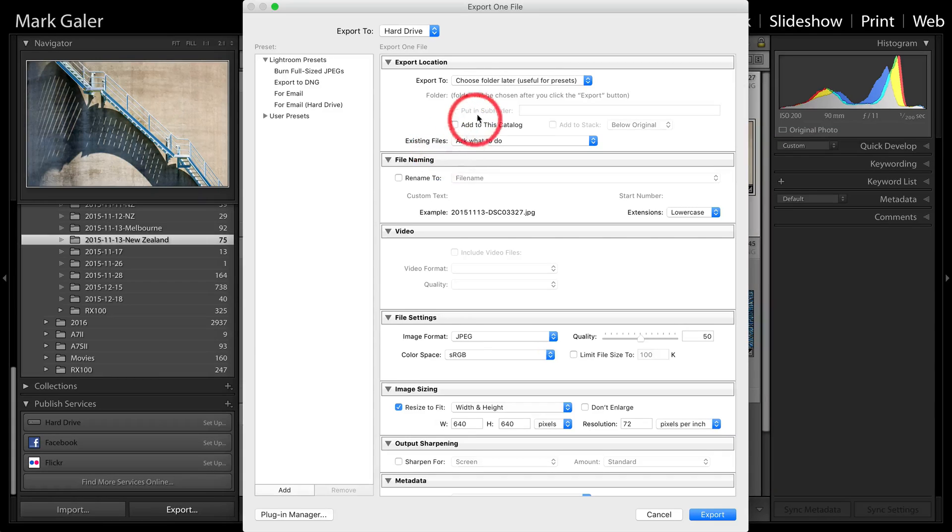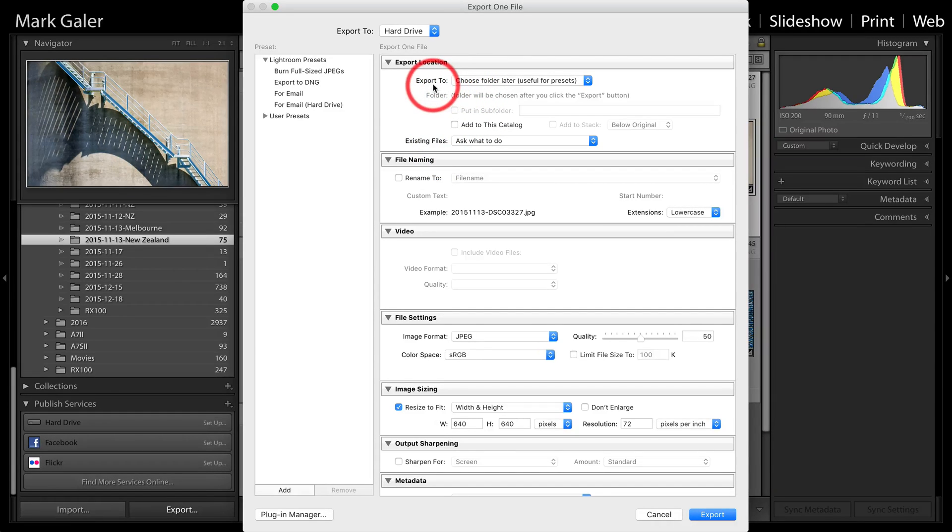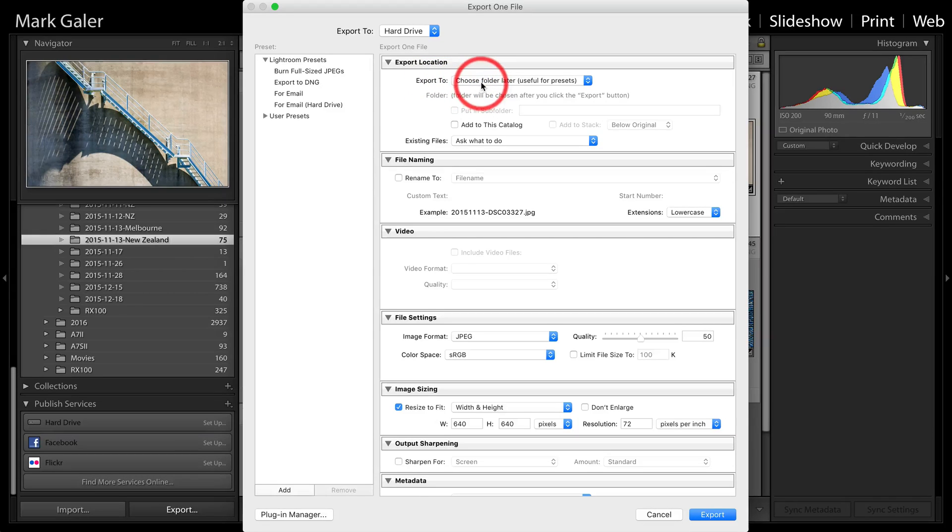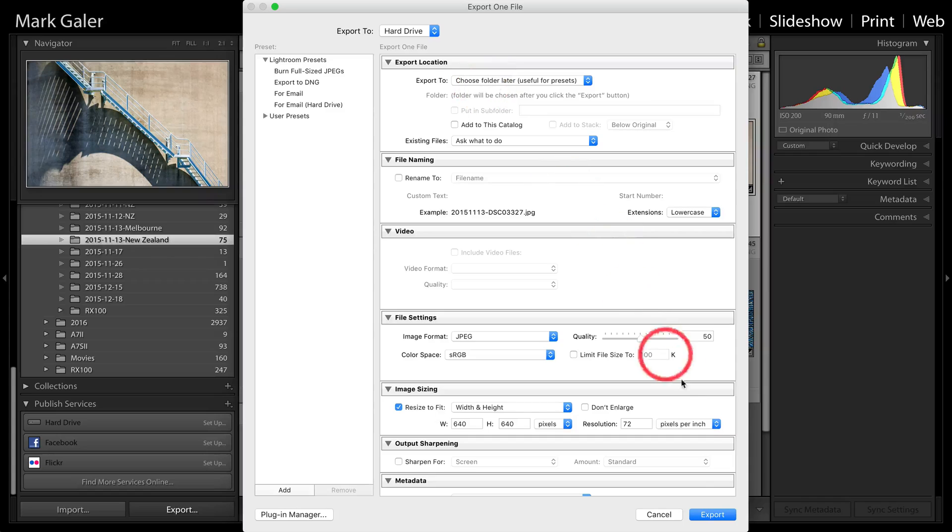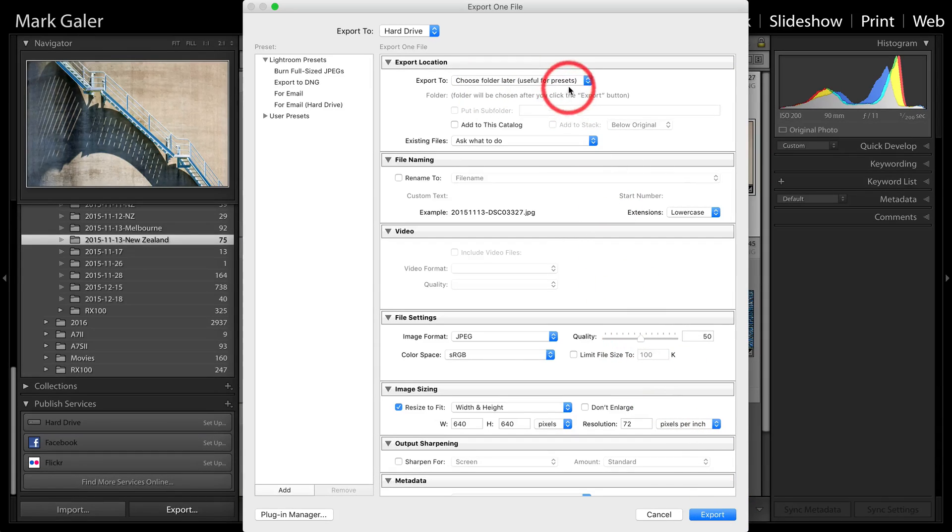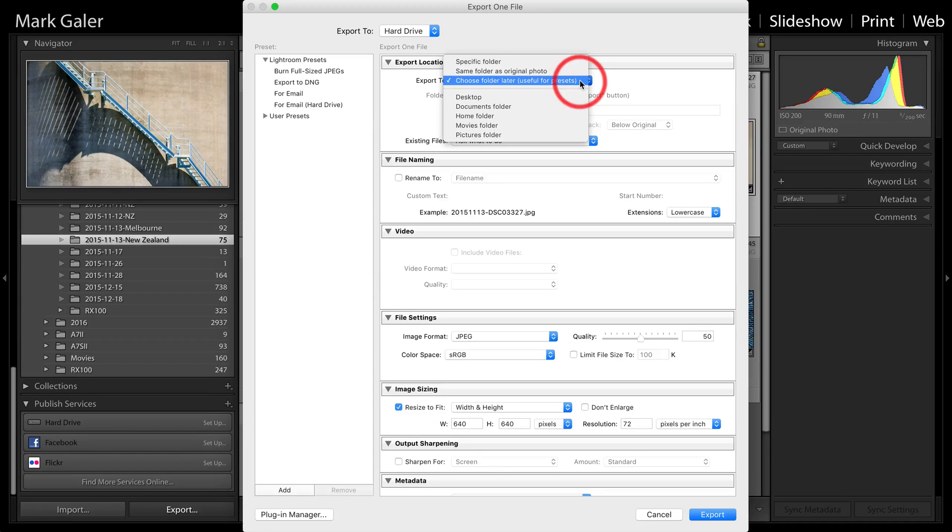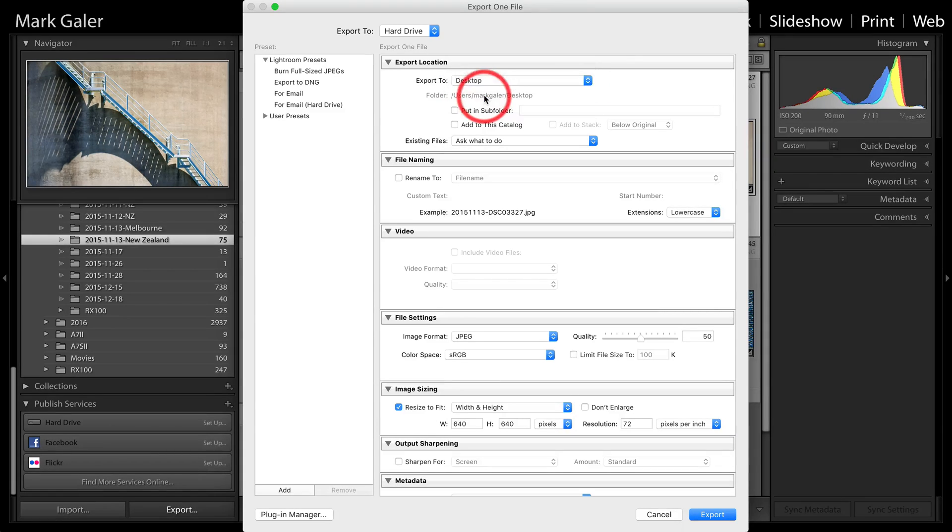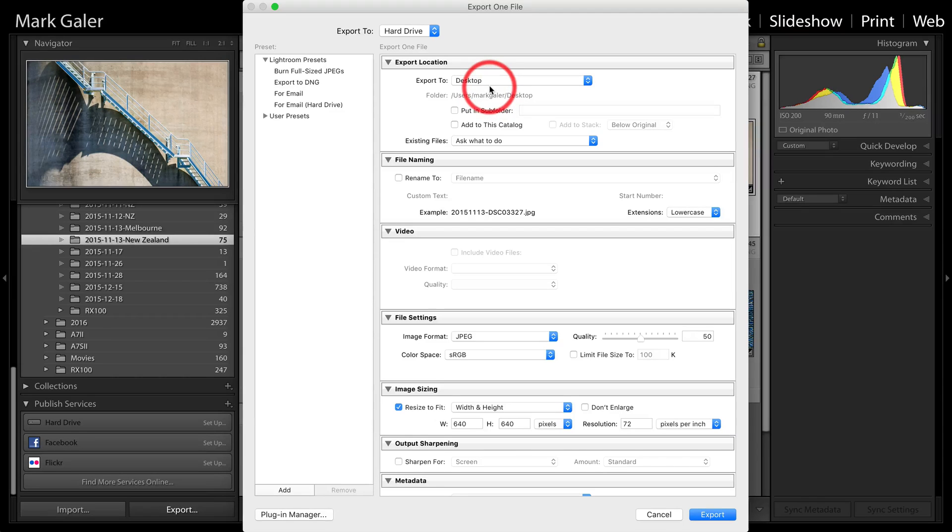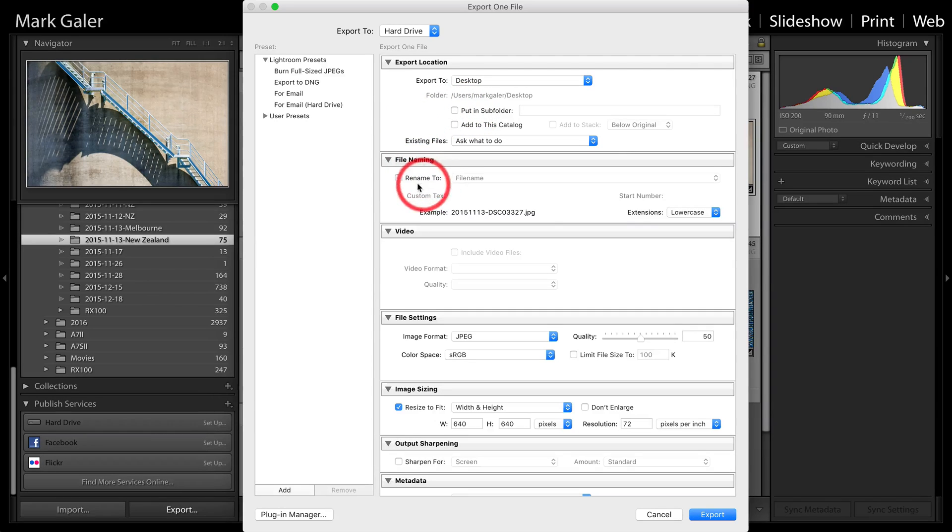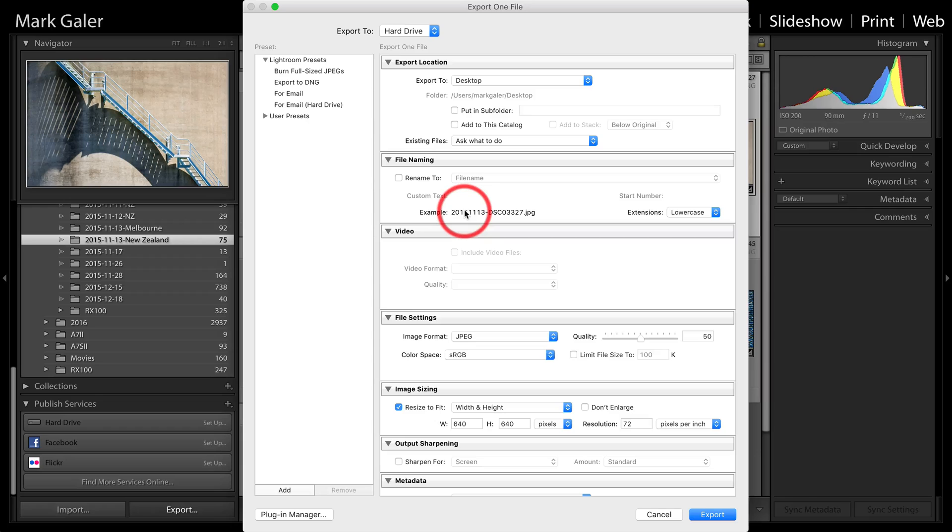Now, if we are creating presets, one of the useful presets is to be able to choose the folder where this image is going to later. So as we hit export, it'll ask us where do we want to save that image to. If you don't want to use that and you don't want the image to slow the workflow down, we can just select the desktop here and the image will automatically be saved to the desktop. I'm not going to put it in a subfolder. We can rename that file if we want to. I'm going to keep the current name.